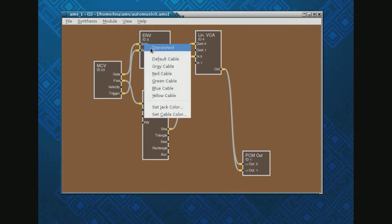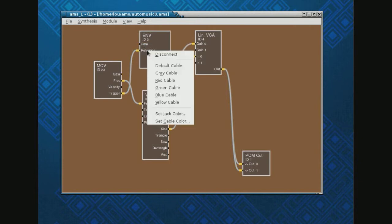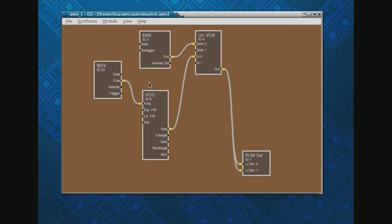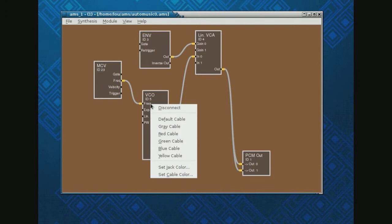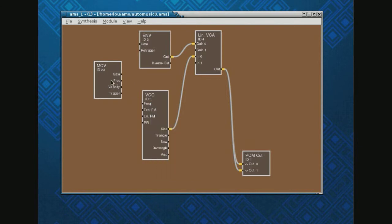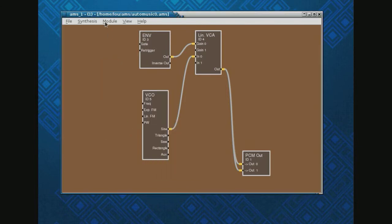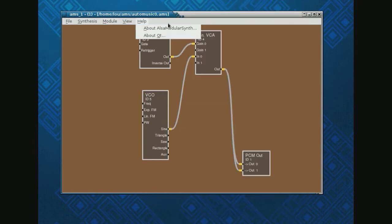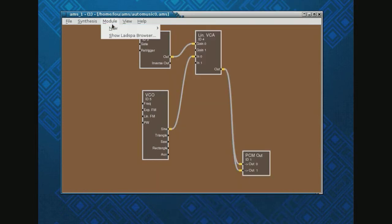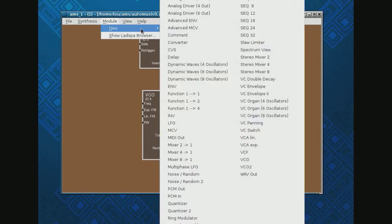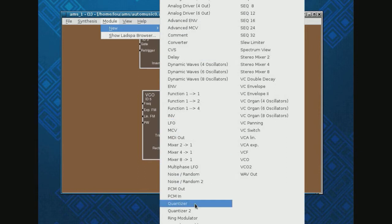So let's unhook the MIDI keyboard here. I'm right-clicking, remove that module and I'm going to go put in a thing called a quantizer.